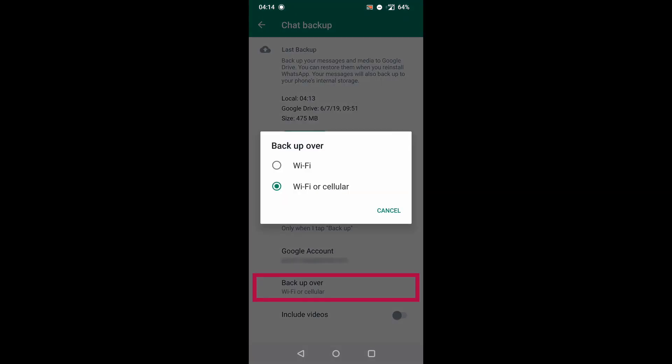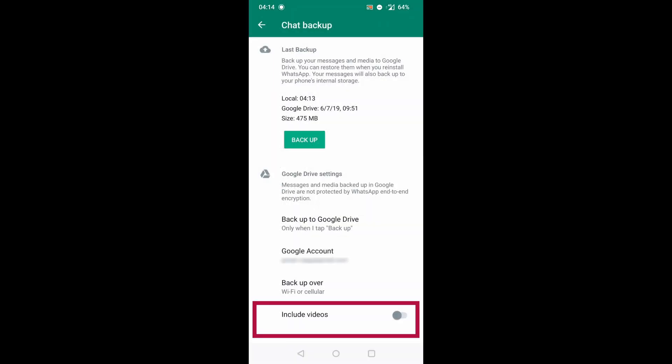Under backup over, you can select whether you want to backup your data only when you are connected to Wi-Fi or WhatsApp can do it also over mobile data. And lastly you can set to also include videos in the backup or not. Videos tend to be pretty large and this can increase size of your backup substantially.